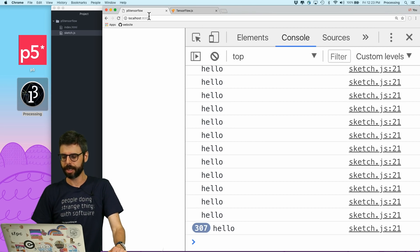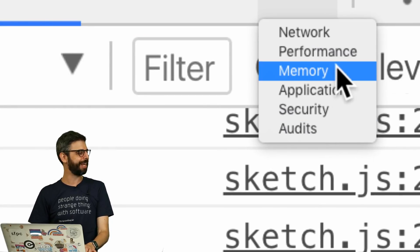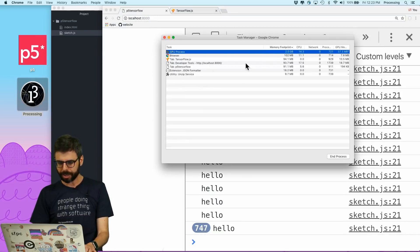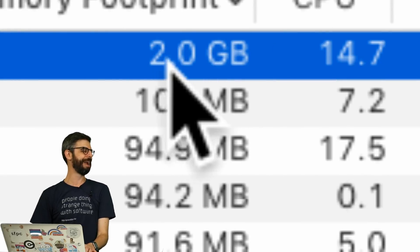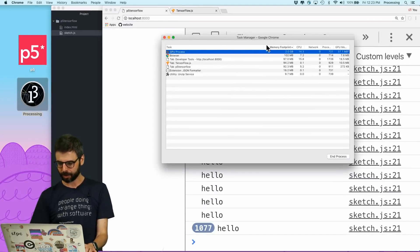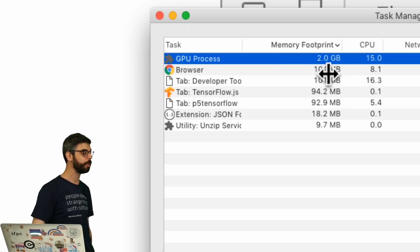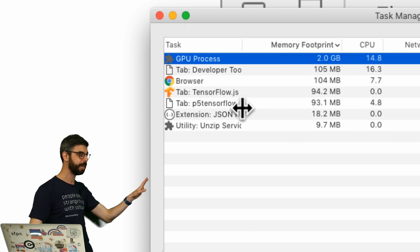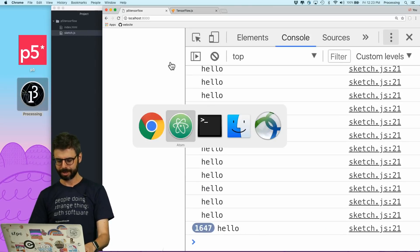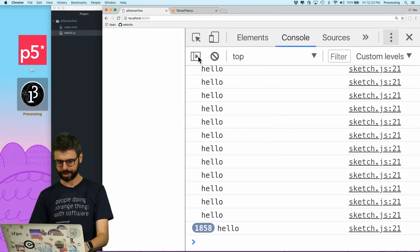Let's look at what memory it's actually using. There are a lot of tools in the developer tools for evaluating the performance of your web page. I'm going to go to Window and then Task Manager. Oh my goodness — we definitely have a memory leak already. The GPU memory has filled its way up to two gigabytes really fast. Let's try setting the frame rate to one and refresh the page.